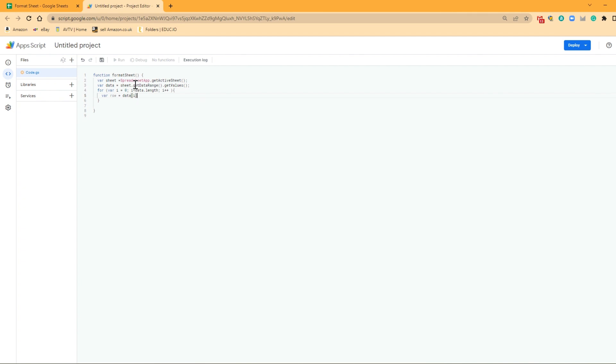So every time it goes through a row, i, the number will change. So the first row, i will equal to zero. On the second row, i will equal to one. So what this is going to do is if we're looking at the second row, i is going to change to one.